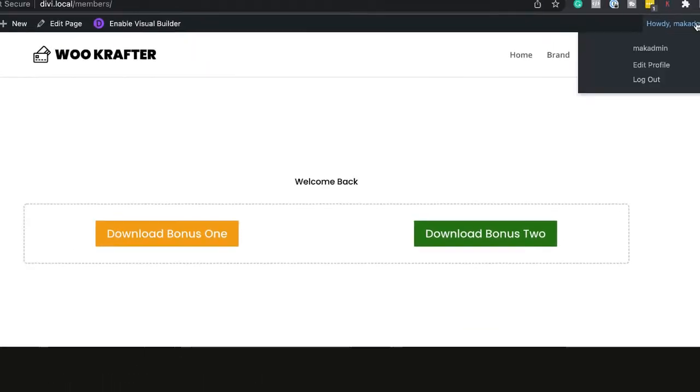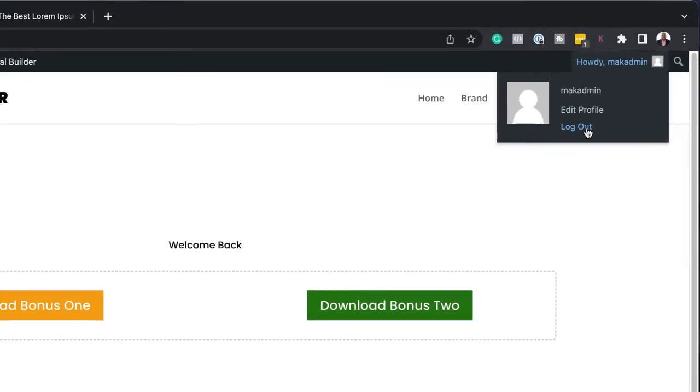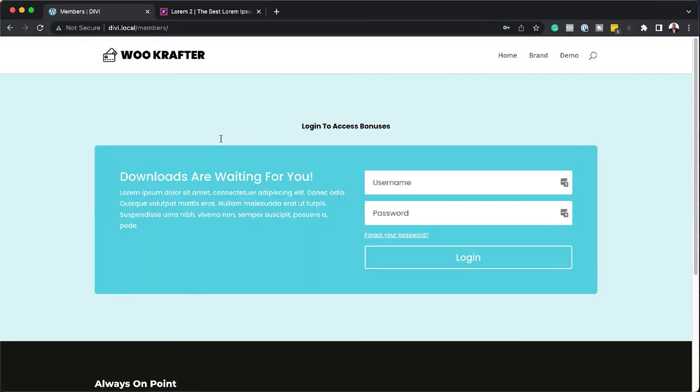Now, let me log out and see what happens. I'm going to go ahead and click on log out. So here's our page. Now it's asking us to log in. So these are the sort of things that you can do with Divi out of the box.